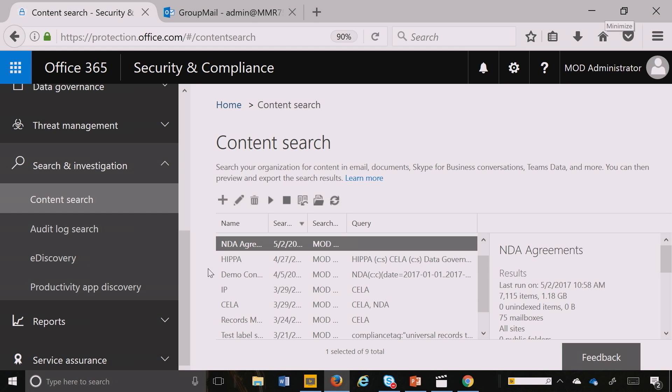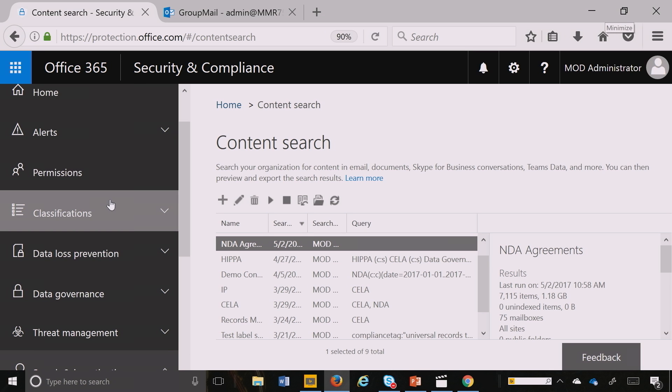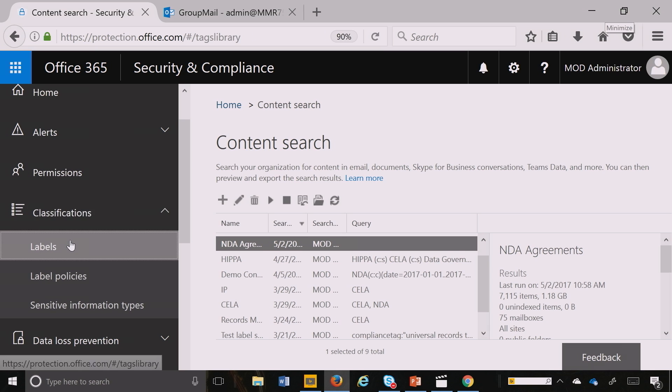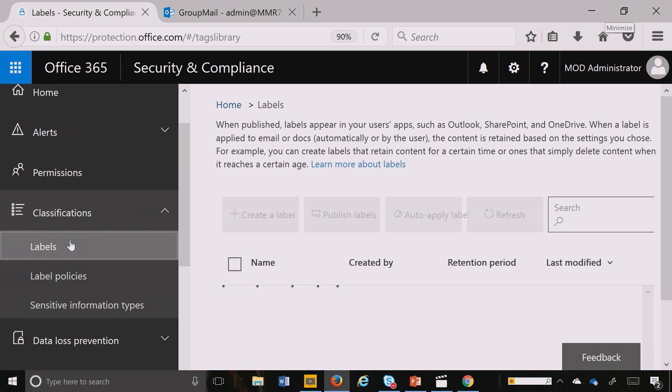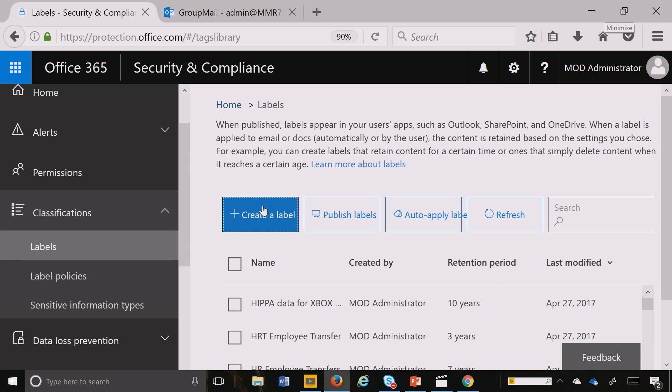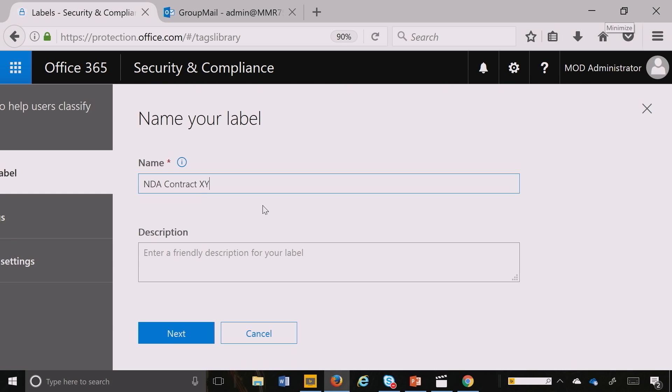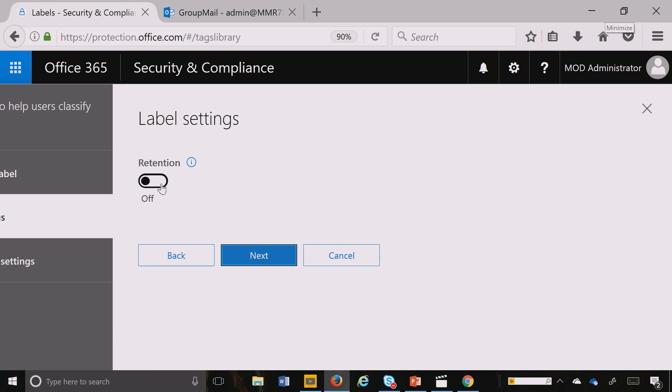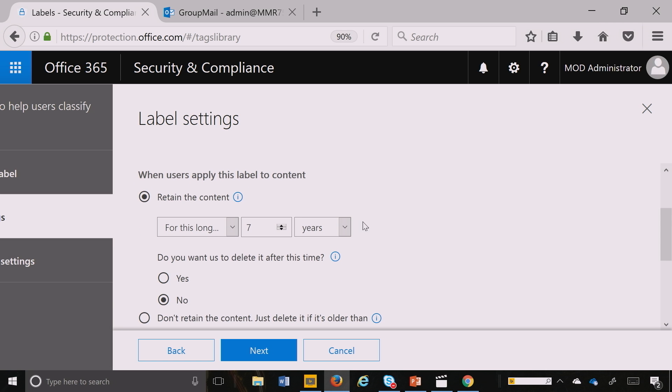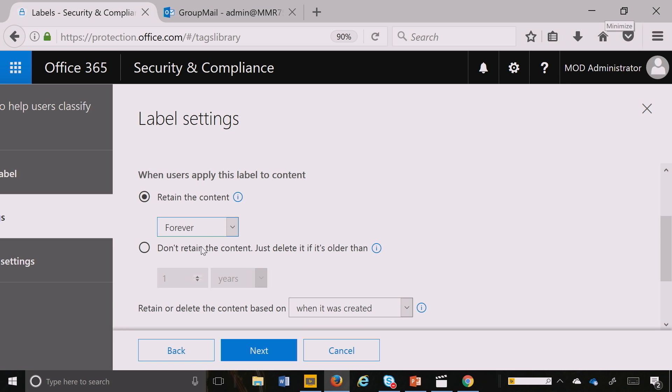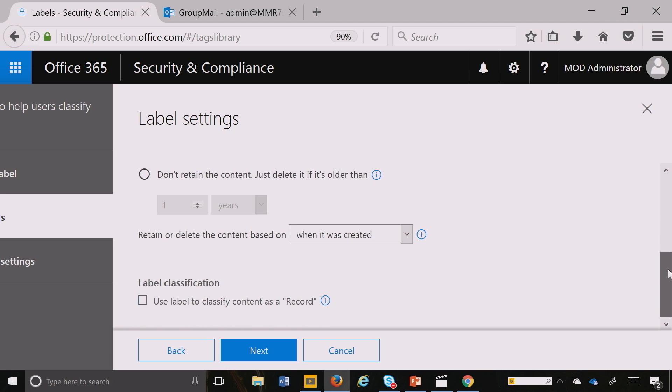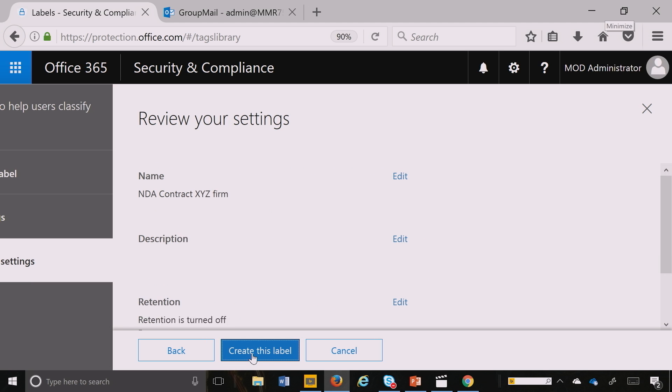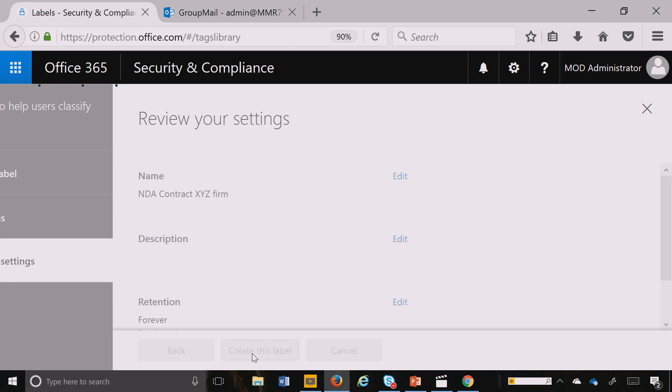So now that we know that, let's go ahead into classifications, very similar to how we created labels first. We still do that, like the record type NDA contract. So let's create that label called NDA contract. And then many organizations, because it's a really high value document, the retention is permanent. And then I'm going to make it hit Next and I create that label.